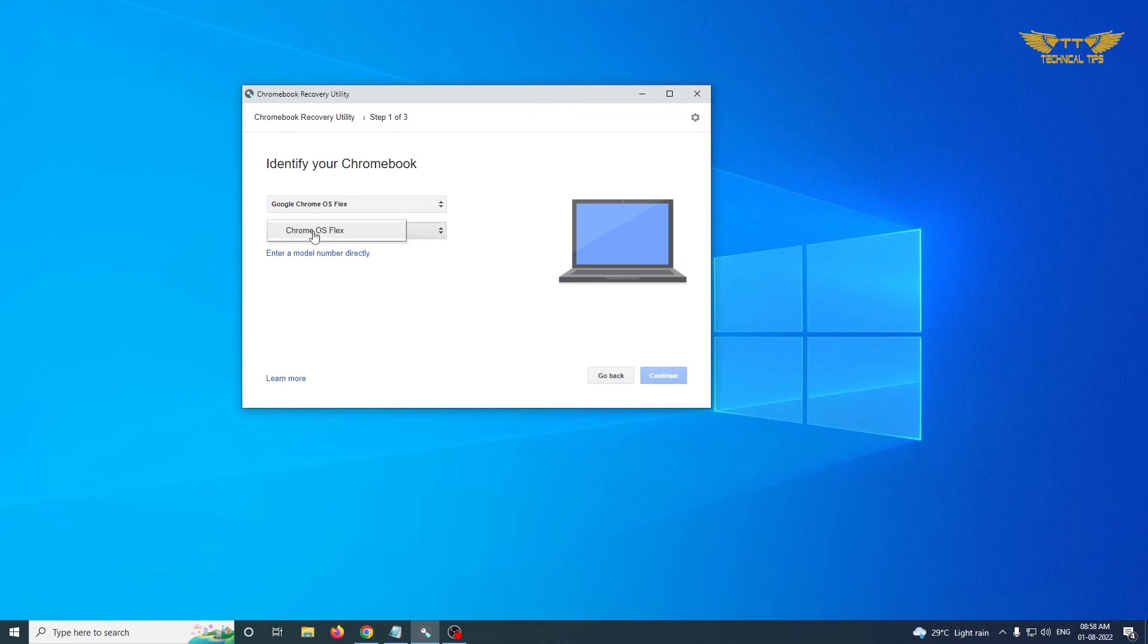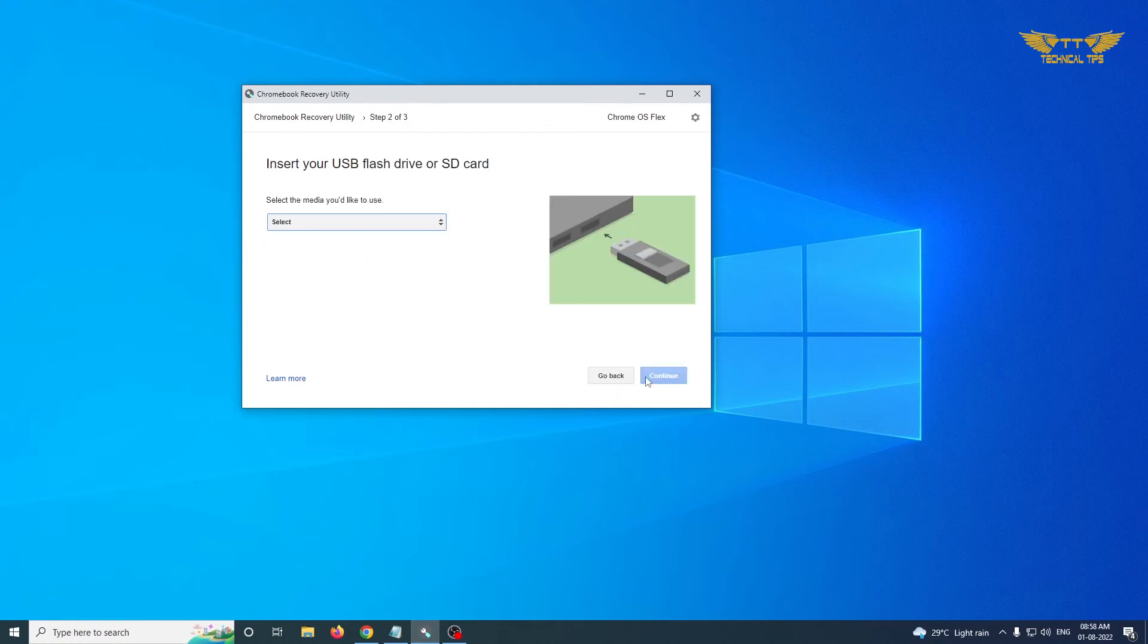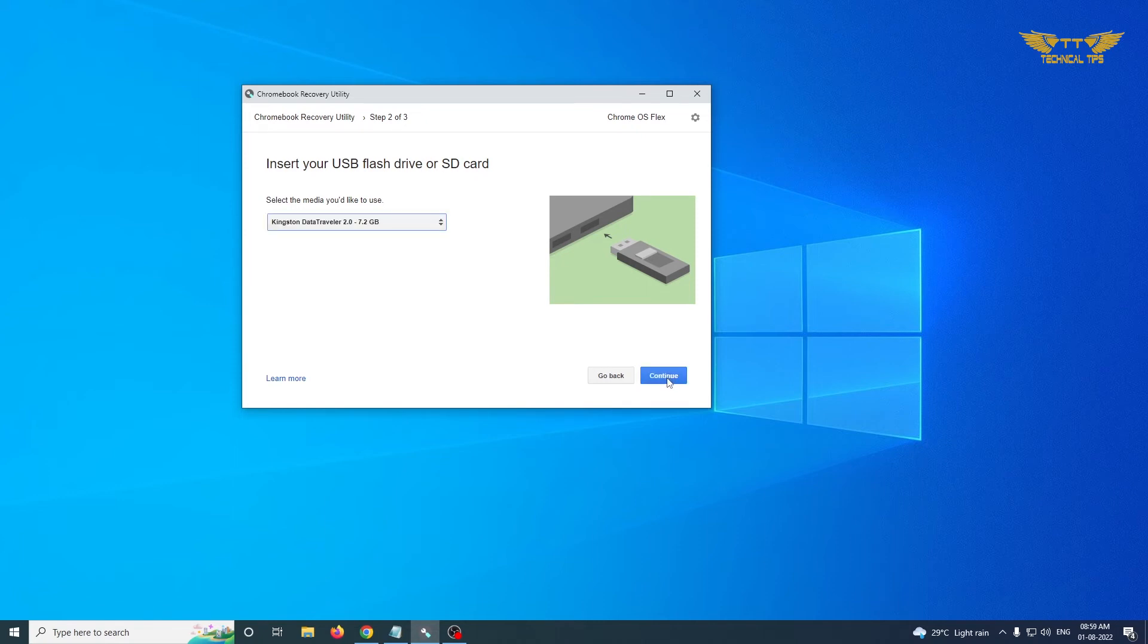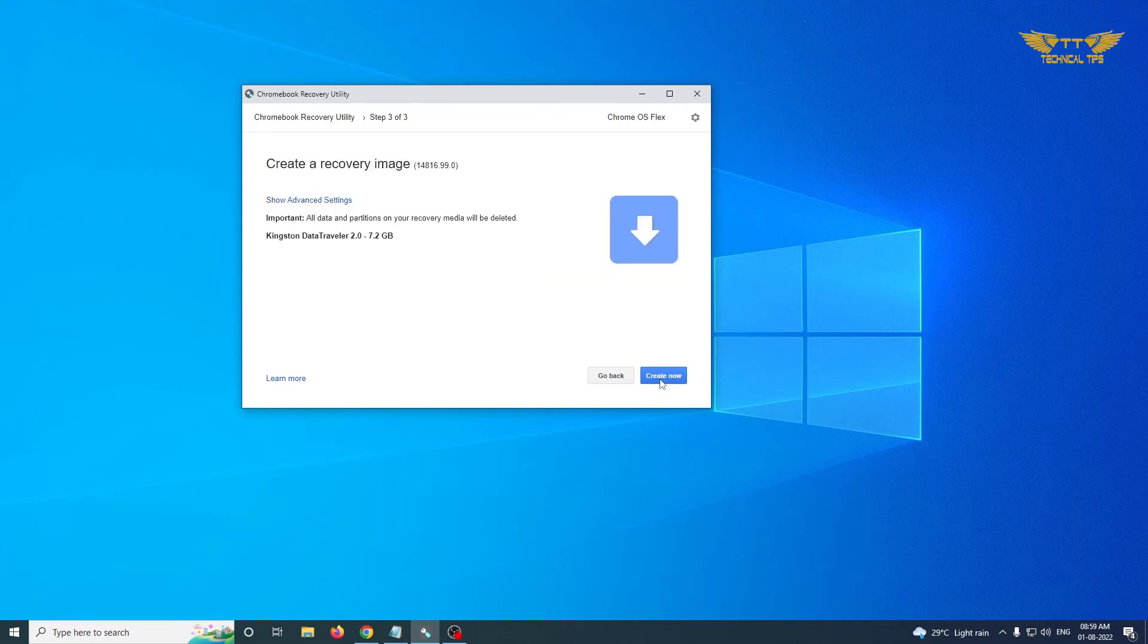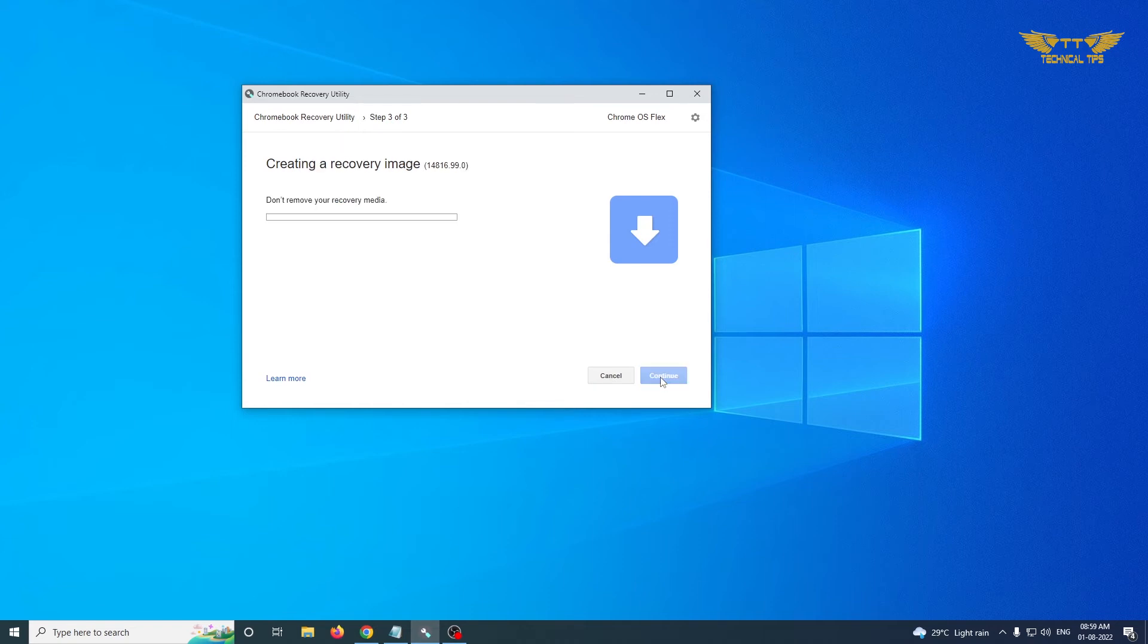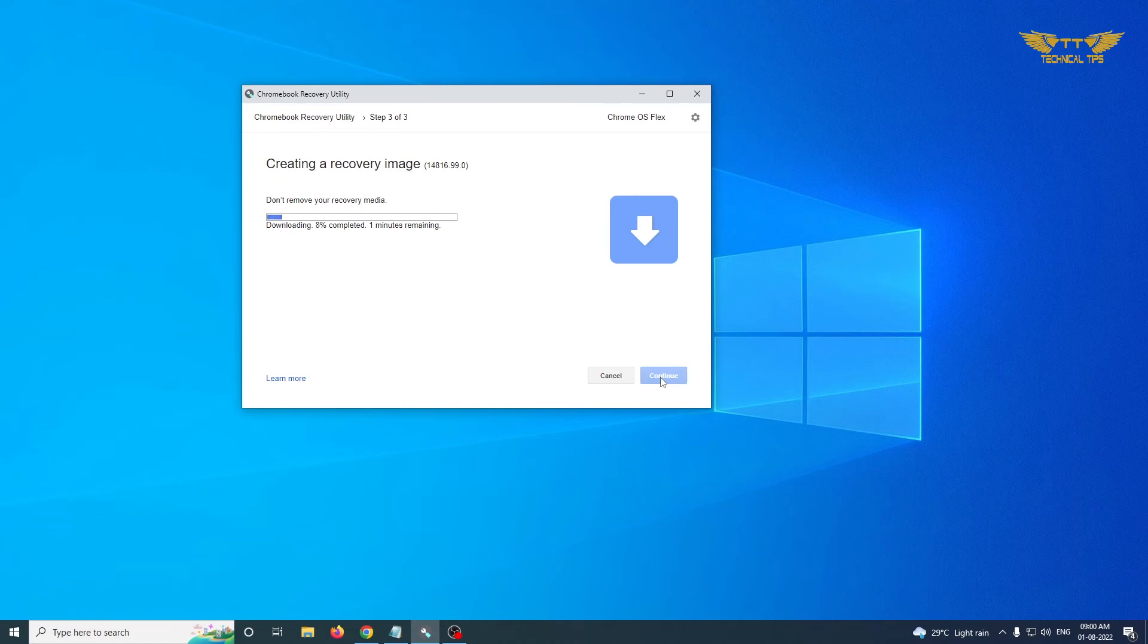When you click on the second option, there will be only one option, that is Chrome OS Flex. Then click on Continue, then select the flash drive which you have connected to your computer. Click on Continue and click on Create Now. It may take some time, so please wait.